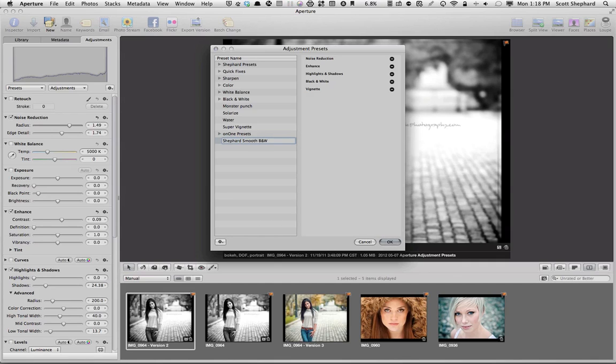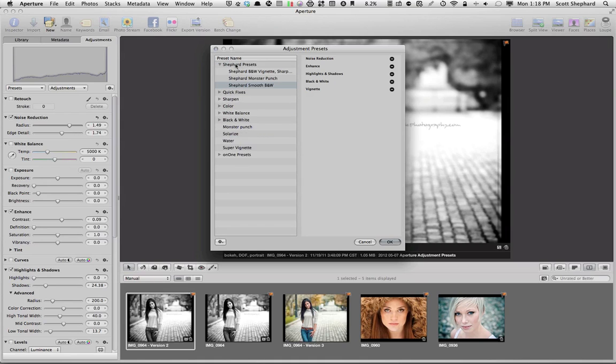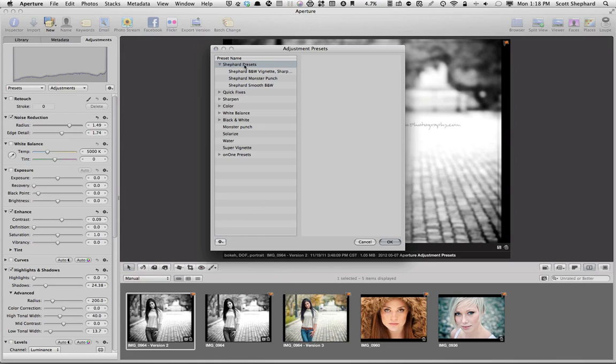And we're going to call this one Shepard Smooth Black and White. Now, I put my name at the start of this just because I can keep mine straight from the others that are already here. And I'm going to drag this up to a set of Presets that I've already created. And by the way, that's in the dialog box here as well. If you go New Preset Group,